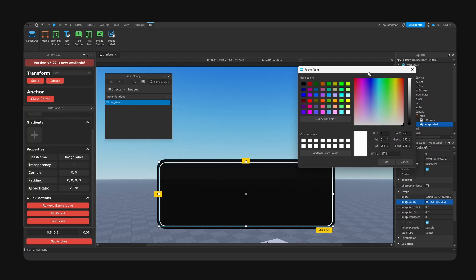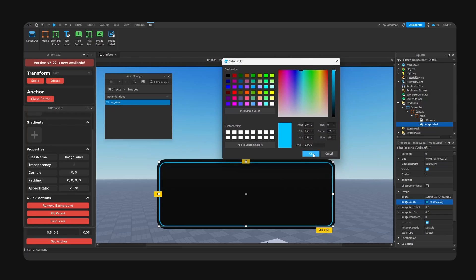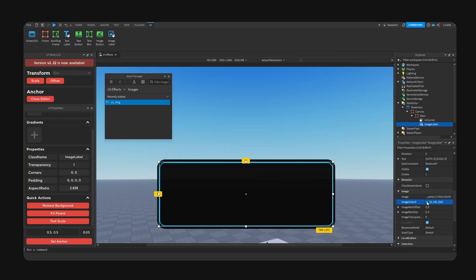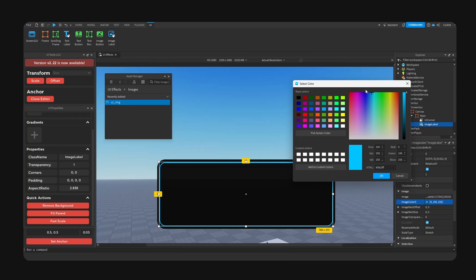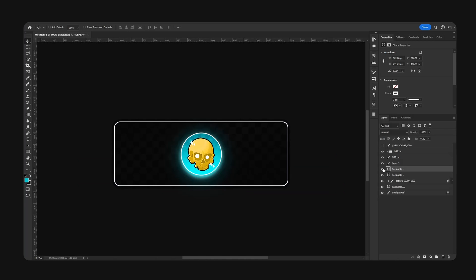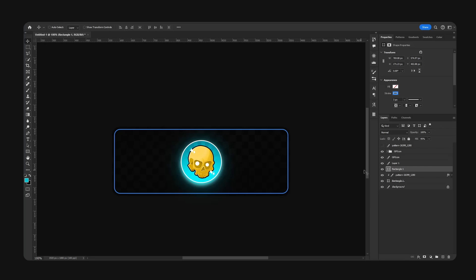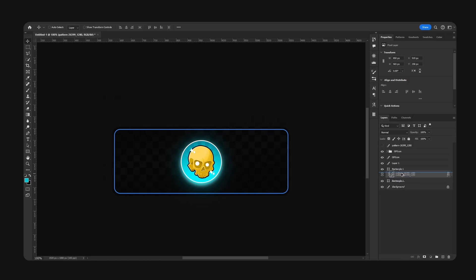The reason why we exported this image using the color white is so we can actually recolor this ring inside of Studio. So now if you wanted to make this red, you can, without having to go into Photoshop, change the color, and export-import this all over again. Okay, so we can delete this copy once you are done.